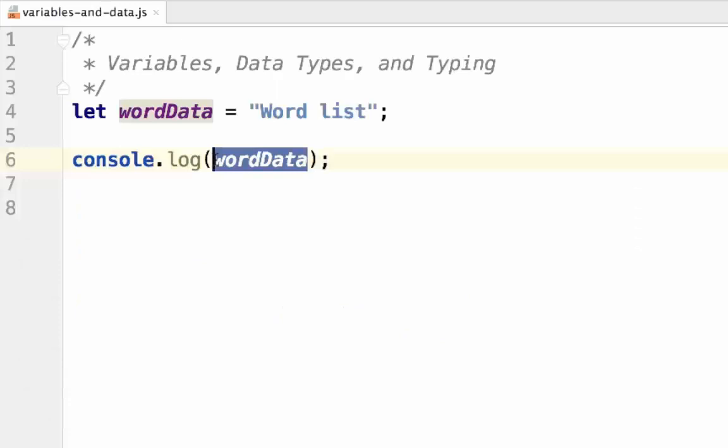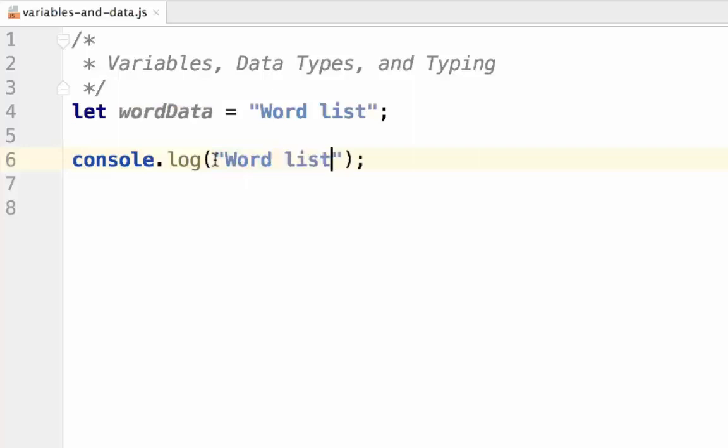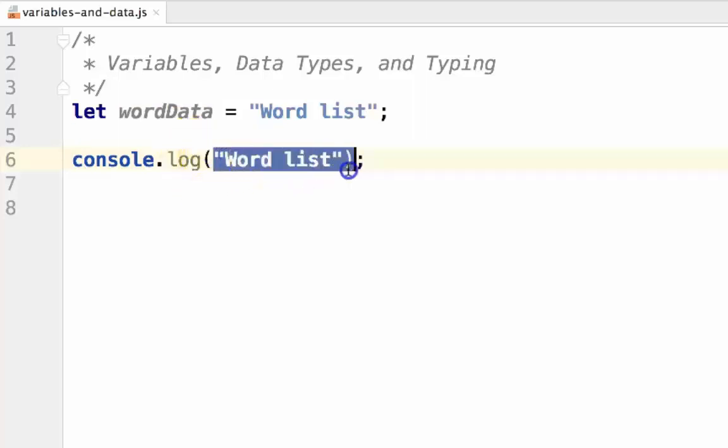Variables merely point to data. In essence, this is the same thing as typing out word list inside of here, but instead we're using a variable as a reference point.